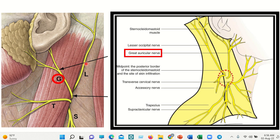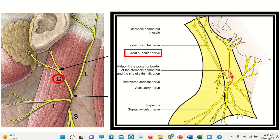Here we can see four other branches — they are actually the sensory branches of the cervical plexus: L for lesser occipital, G for greater auricular, T for transverse cervical, and S for supraclavicular. These four nerves are important along with the greater auricular nerve. The lesser occipital goes to the occipital area, the greater auricular supplies the ear area, the transverse cervical goes transversely across the cervical area, and the supraclavicular lies in the upper part of the clavicle.